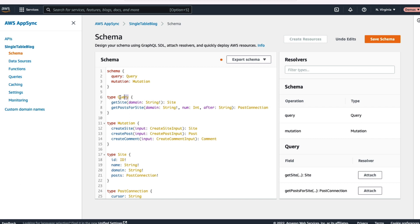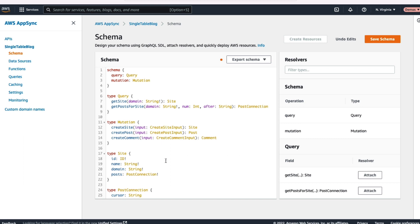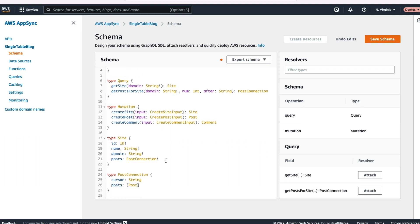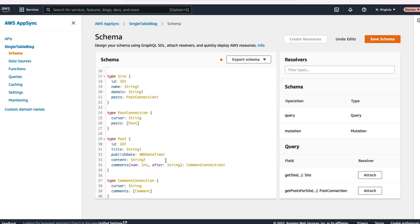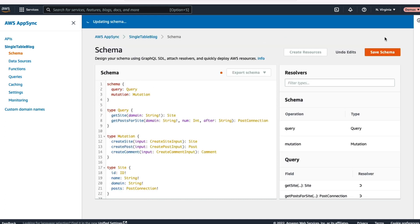Within our query, you can see we have a few different top level queries. Get site, get post for site, things that are in common in our application. We also have the different mutations that we'll have. Create site, create post, create comment, things like that. Additionally, we have all of our types defined. You can hit save schema to save that schema to your API.